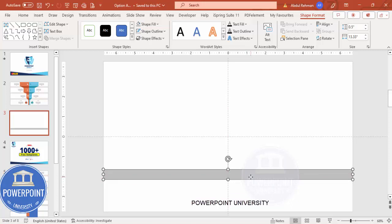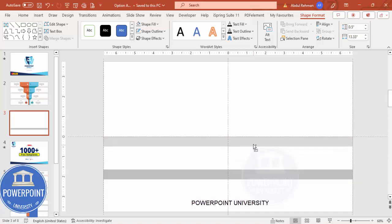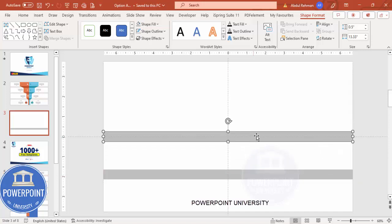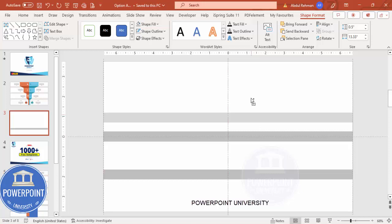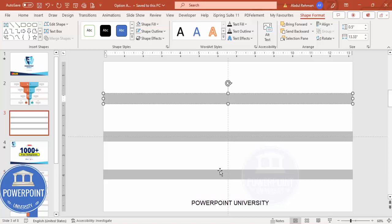Place it here, then add three more rectangles. To do that, hold Ctrl+Shift and drag to duplicate. Add one here and one more here. You can see I've added three total. You can add more if you want, but I don't recommend adding more than three.